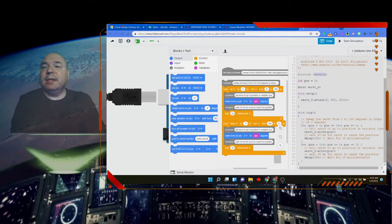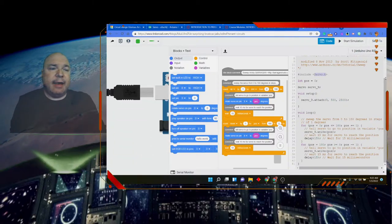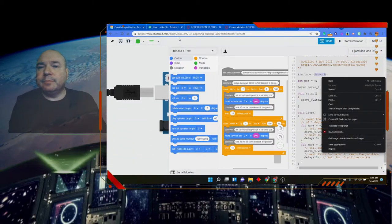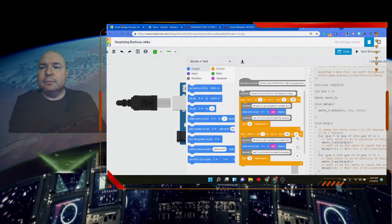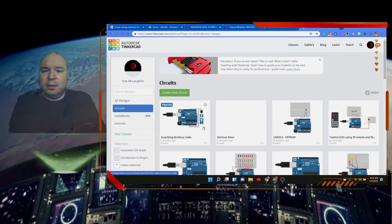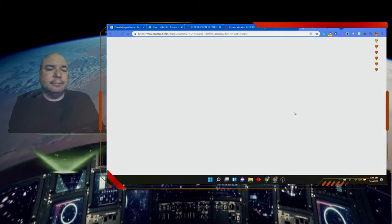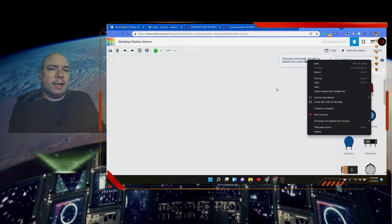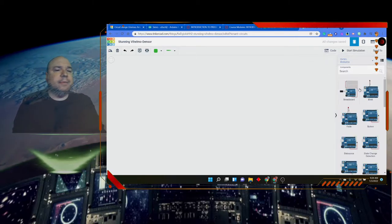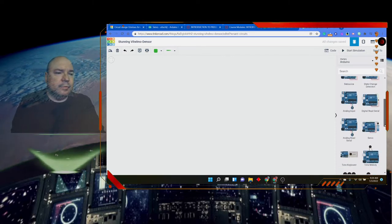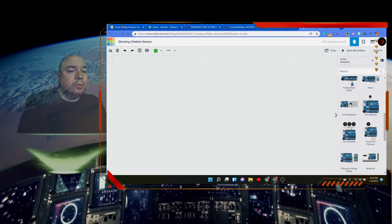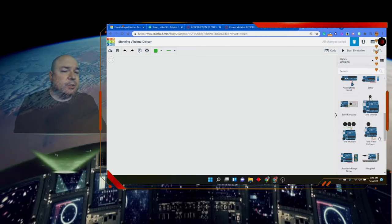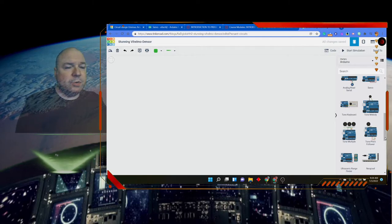So let's take a look at some of the other built in Tinkercad projects that we have. I'm going to go back to here, create a new circuit and look at our built in Arduino. So we have our tone. We looked at that before, but this one has multiple tones.